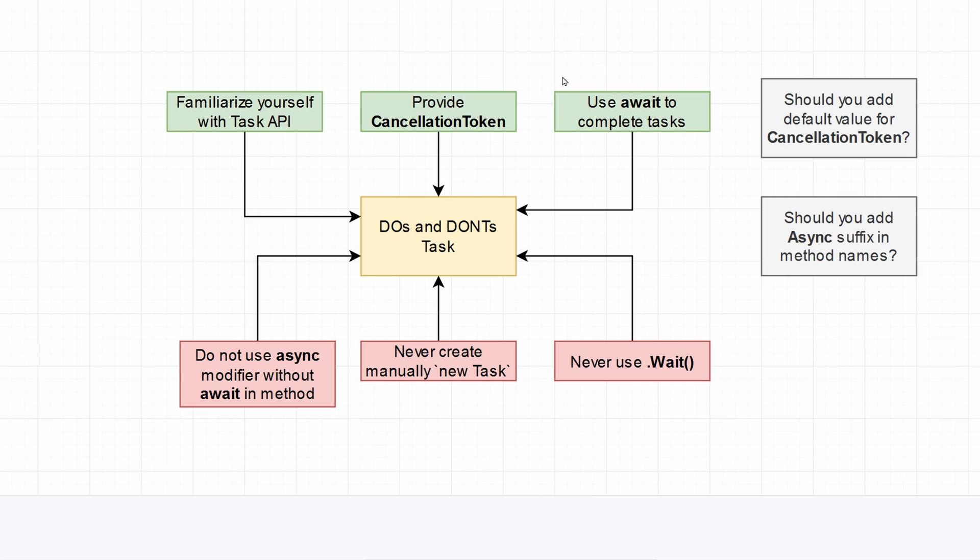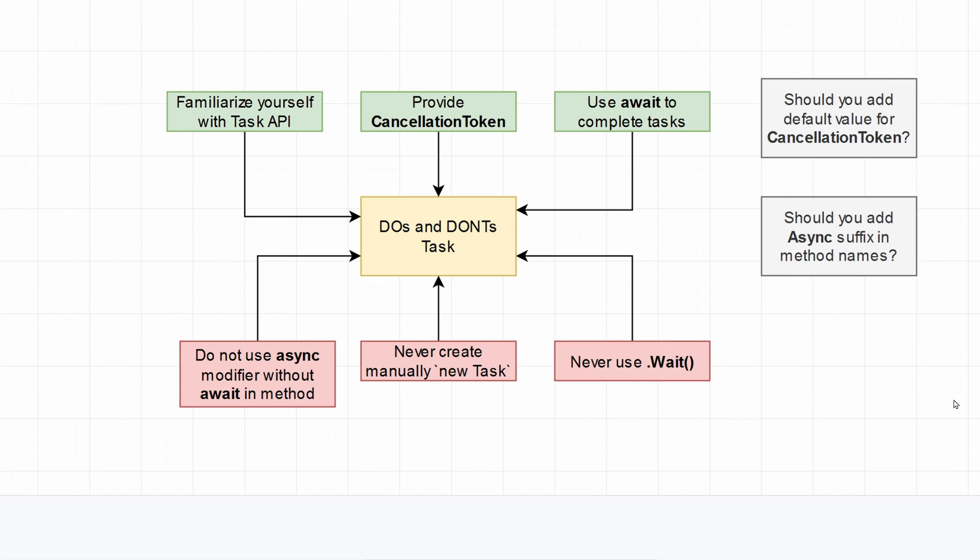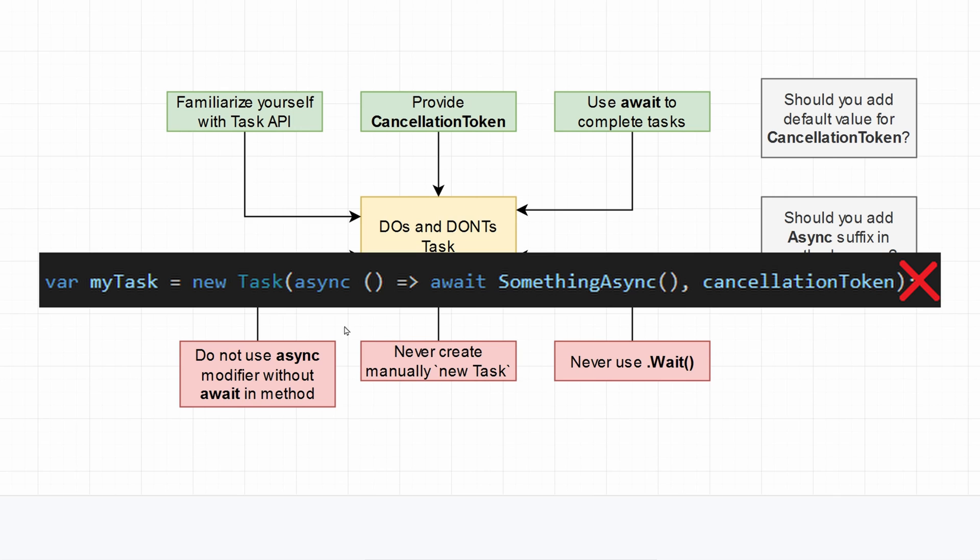I also wanted you to use await to complete tasks. Don't use, never use Wait. You shouldn't use that because it's a blocking call. As you saw, it occupies your thread for the time being, and it's much less efficient if you're handling multiple requests.